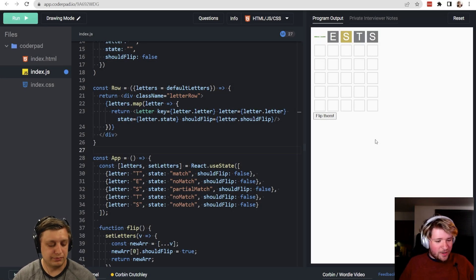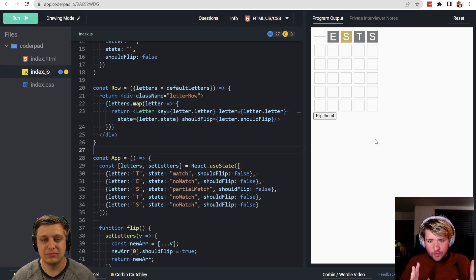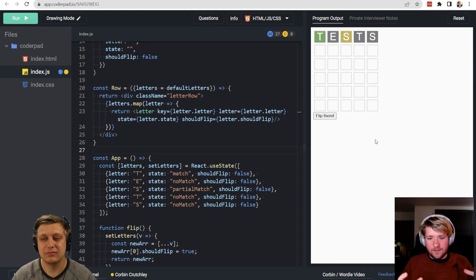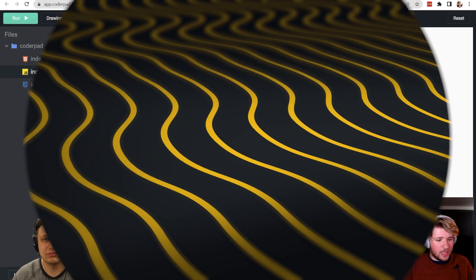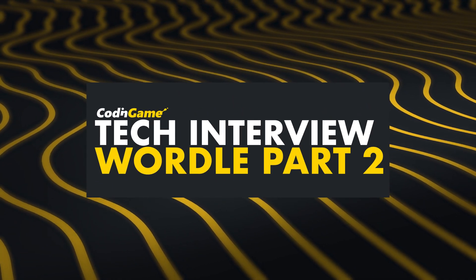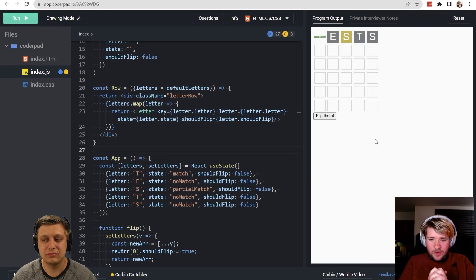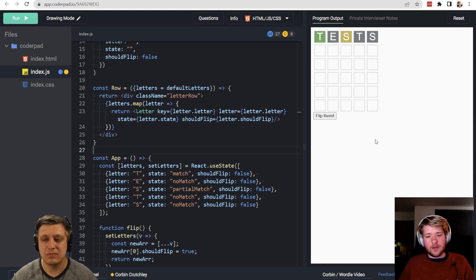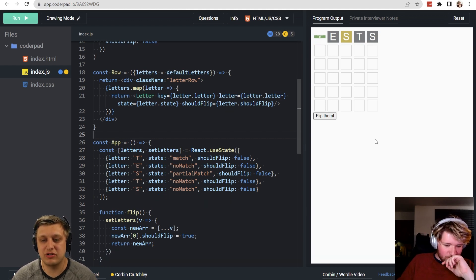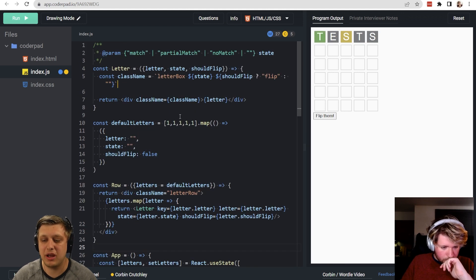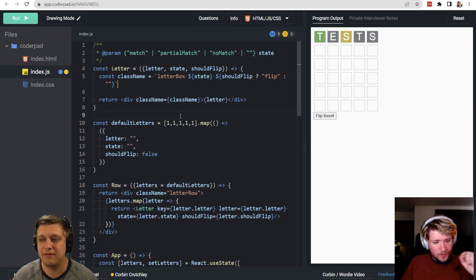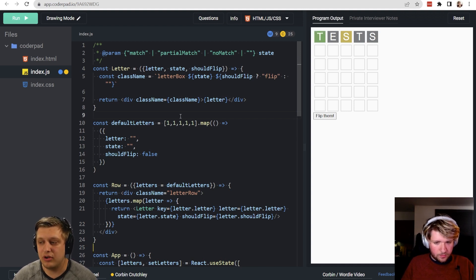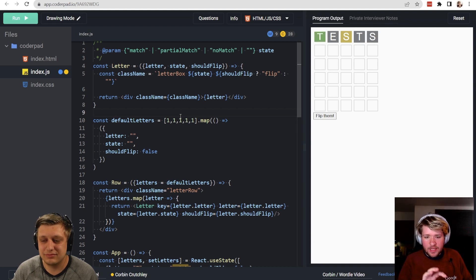Let's resume where we left off last time. The Wordle UI is pretty much implemented — we have the colors and different animations that we need. Now we want to actually play a game. The first thing we should do is finish the animation, because we need to be able to type inputs into the letters and have them flip over from a no-state to a current state.